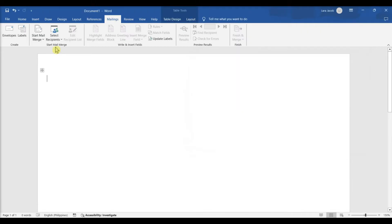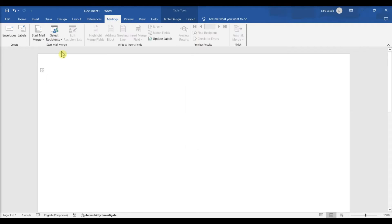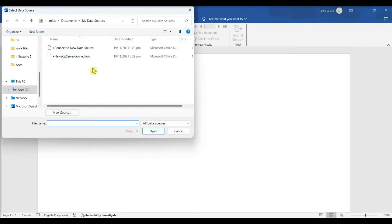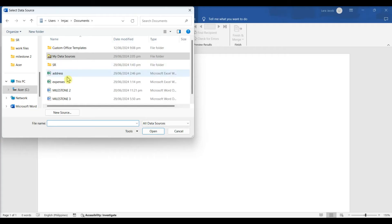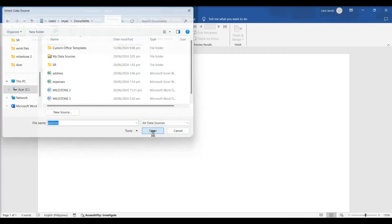Select Recipients. In the drop-down menu, select Use an Existing List. Browse through the files, select a file, click Open. A window will appear.